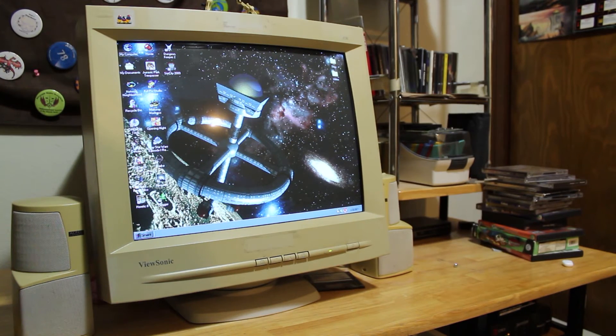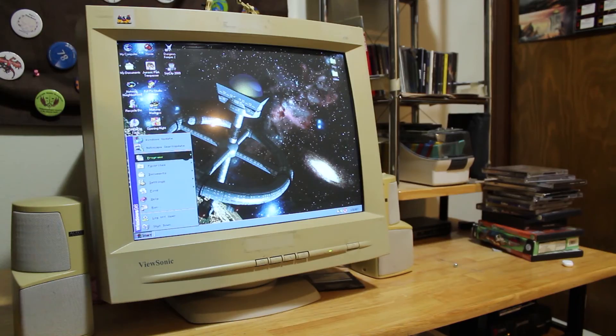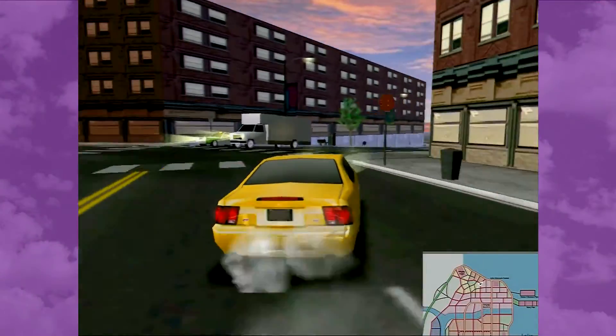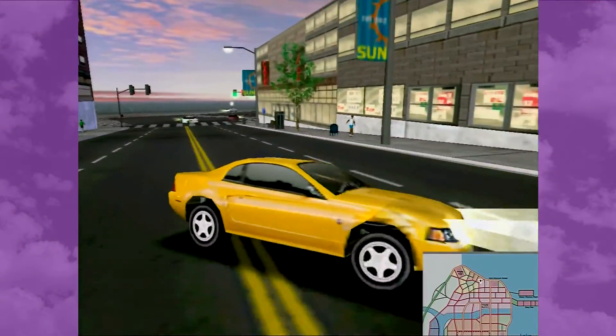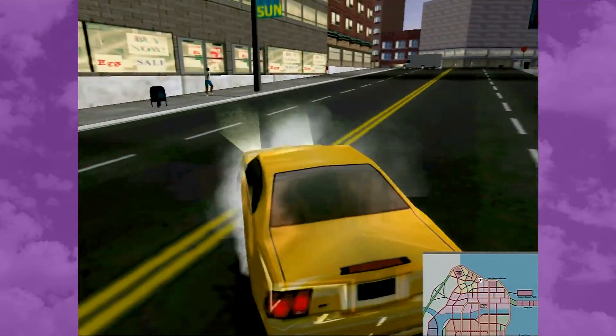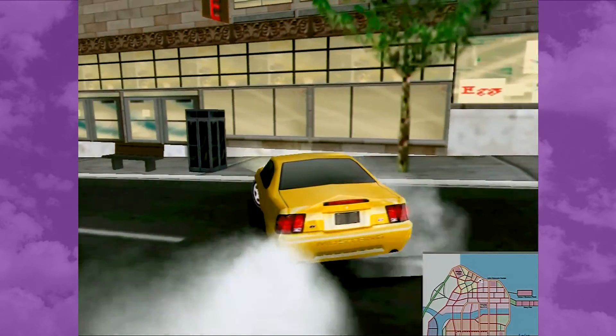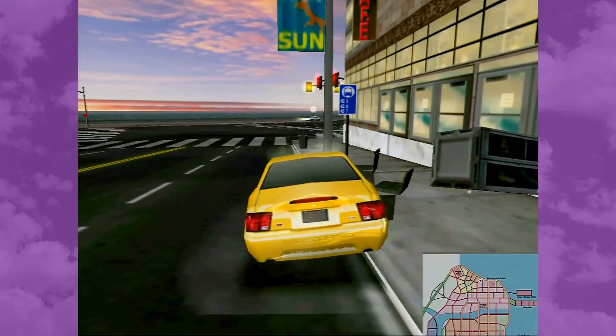All right, so everything is set back up, and it all seems to still work. I captured some footage of Midtown Madness running in hardware accelerated mode at max settings, so all appears to be well.